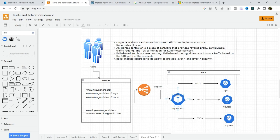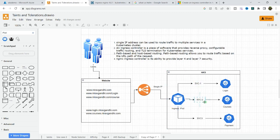Path-based routing means using URL paths like niravgandhi.com/login, /course, /payment. Host-based routing means subdomain type — for example, www.login.niravgandhi.com, www.course.niravgandhi.com, www.payment.niravgandhi.com. If you have multiple services, you just define a path in the ingress and based on that path the ingress controller will route the traffic. Here we are using the nginx ingress controller — it's a popular controller providing high security, scalability, and reliability, with the ability to provide layer 4 and layer 7 security.